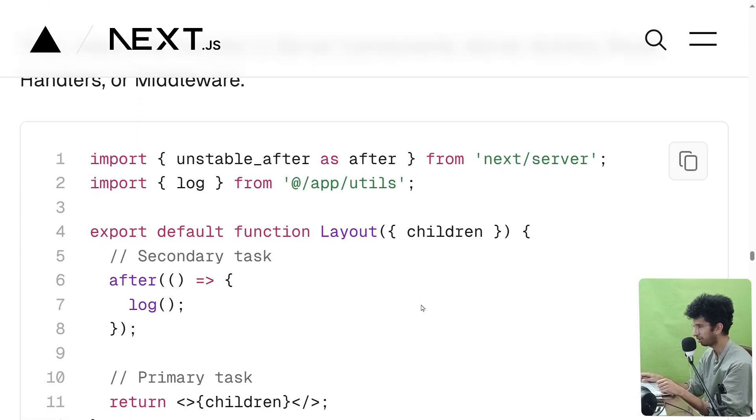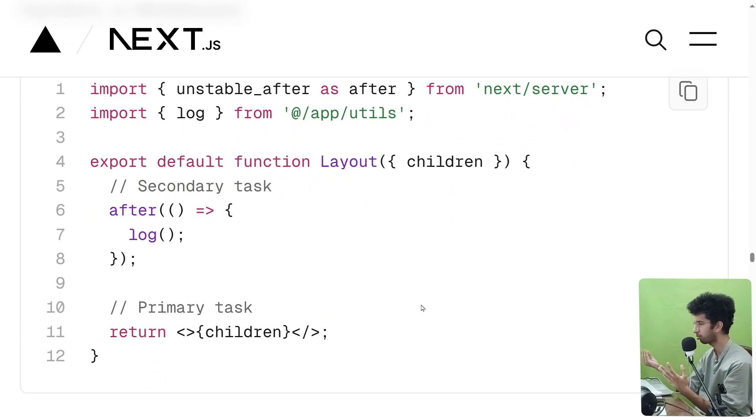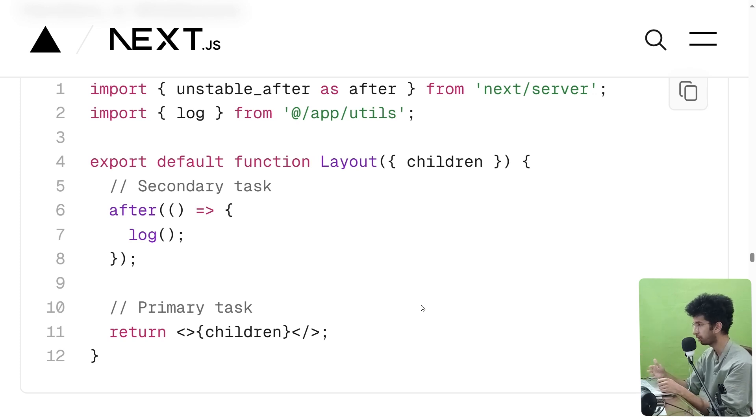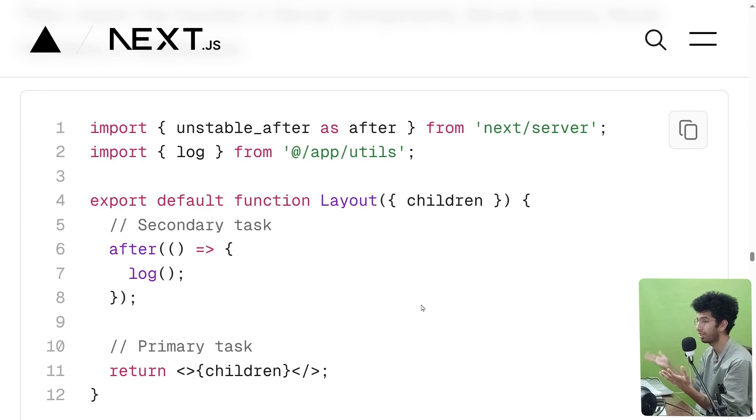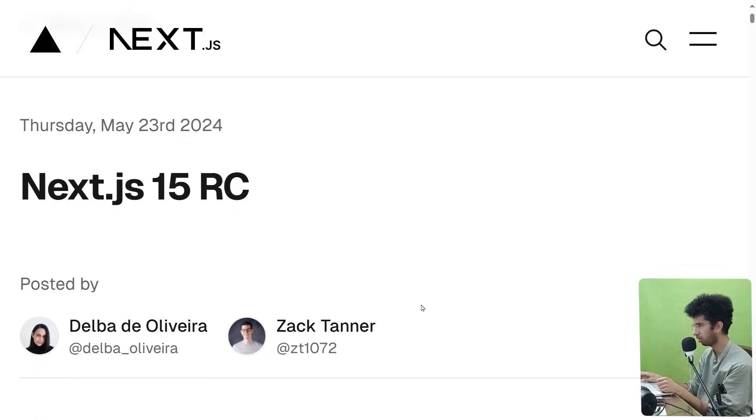Also another thing is next.after. So if you have a server function, server component, etc., and you want that after the response has finished streaming you want to do some tasks, you can use the next.after function for that. Yeah Next, yes that is cool, but what if I want to do something in between?